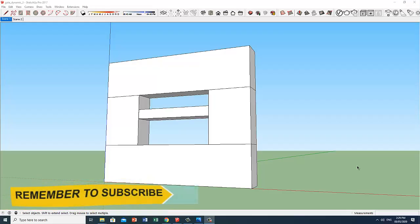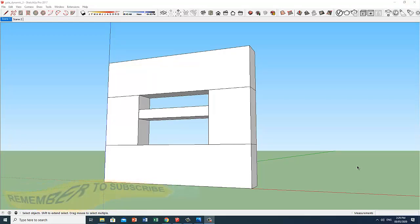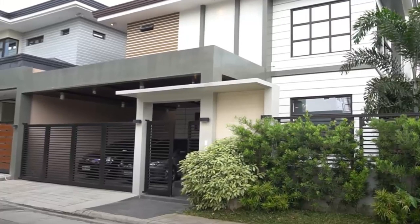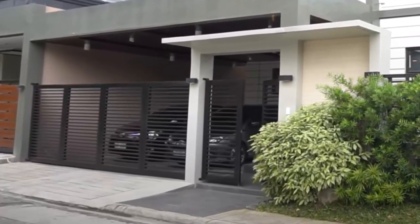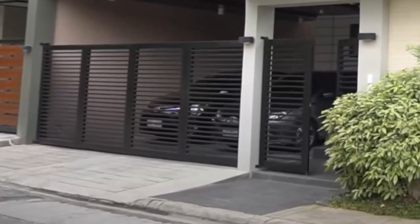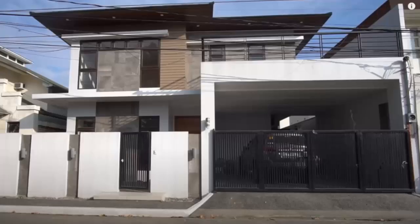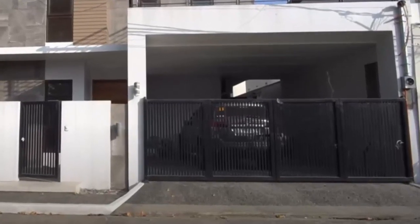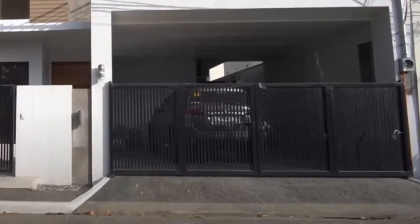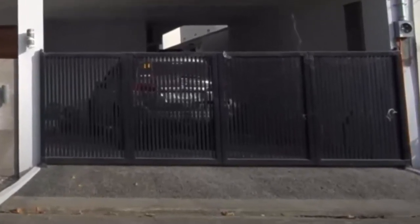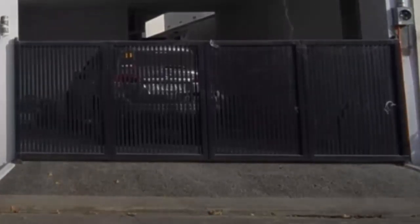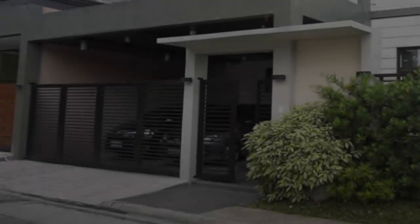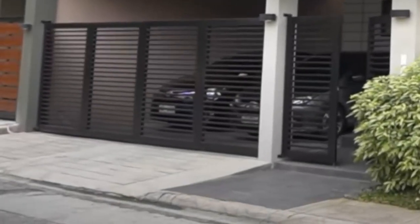So this is a dynamic component that turns into a modern gate just like this one. Or something like this one. Let's take a look at the design of this modern gate.